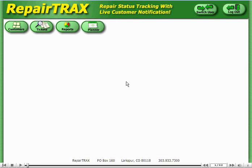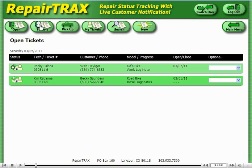This demo will show you how to create a new ticket from scratch. The view that you see here is the technician view, and we need to click on tickets to get started. Notice that we have a couple existing tickets, but we're going to add a new one, so let's click the New button.